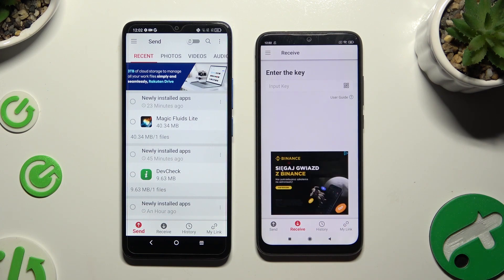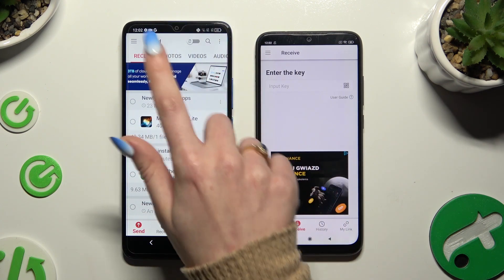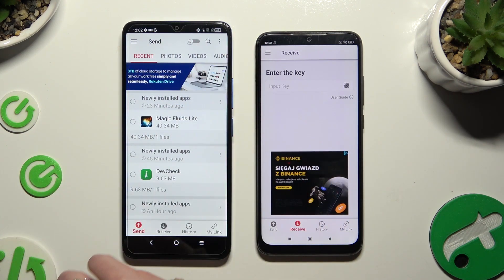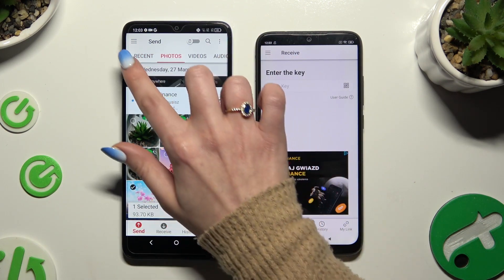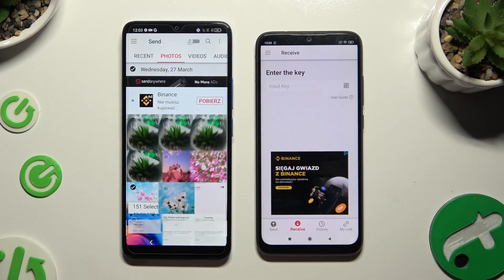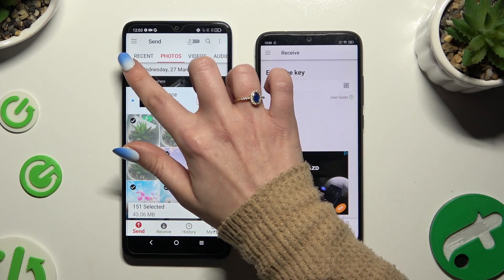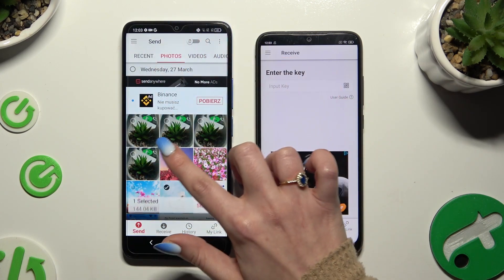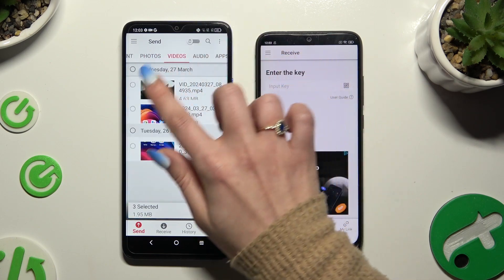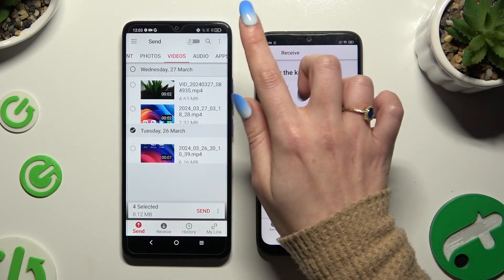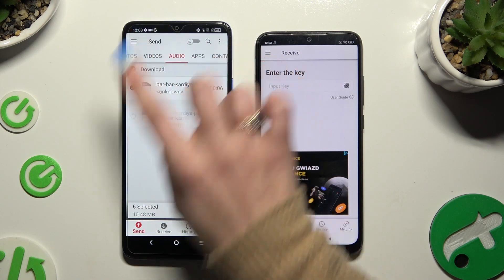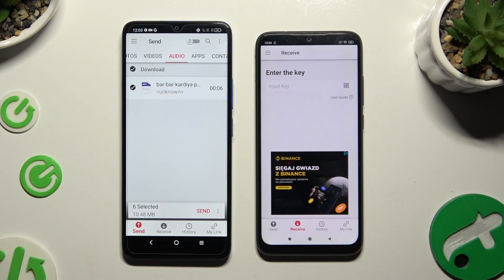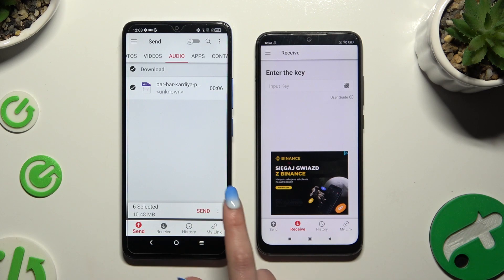Also on TCL, thanks to all of those categories at the top, you can select multiple files to transfer. I will go with only a couple just for example. When you're ready, hit Send next to Selected at the bottom.